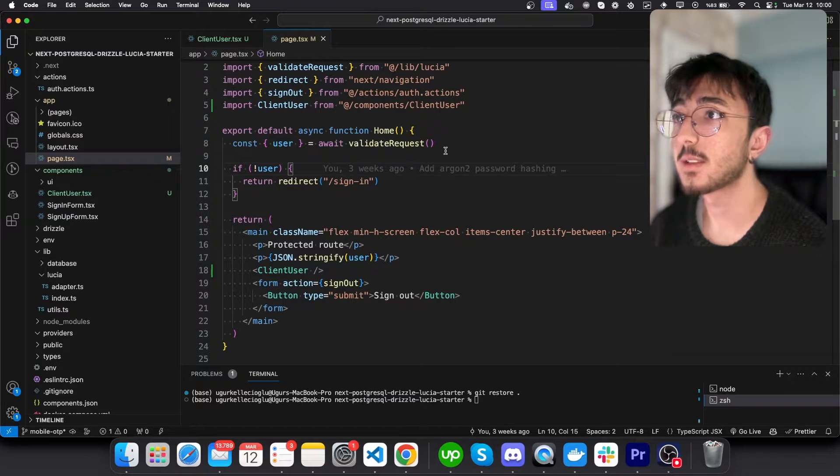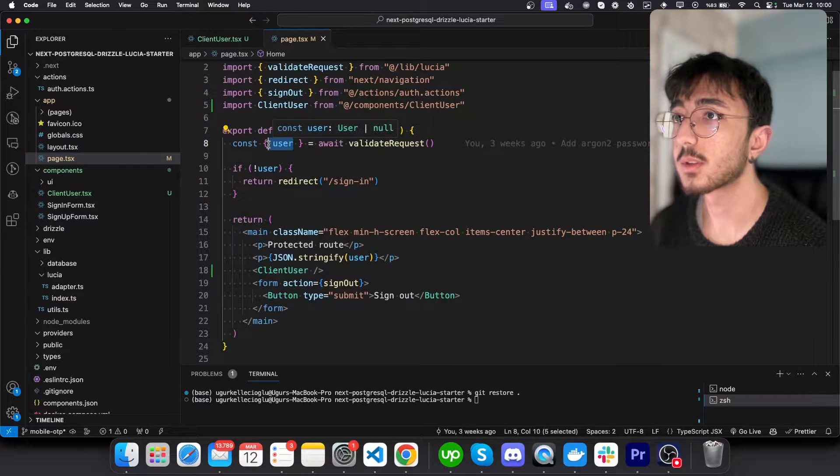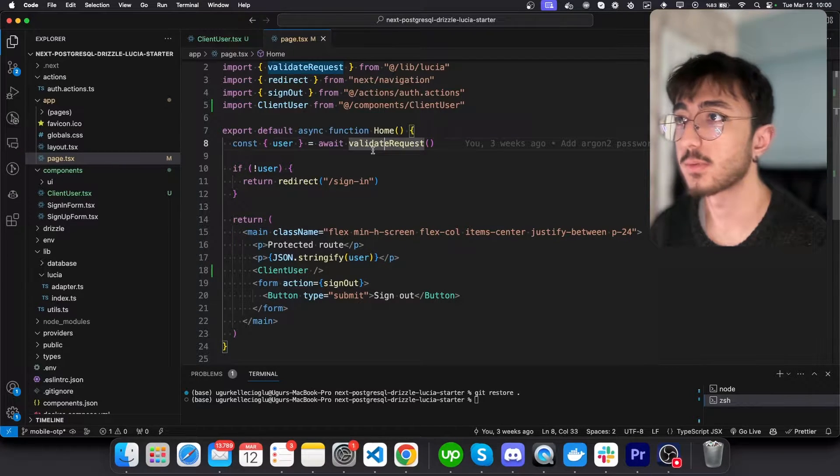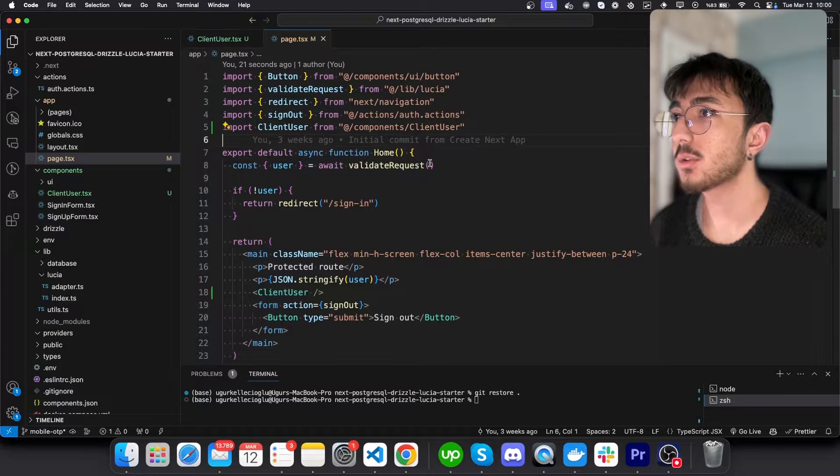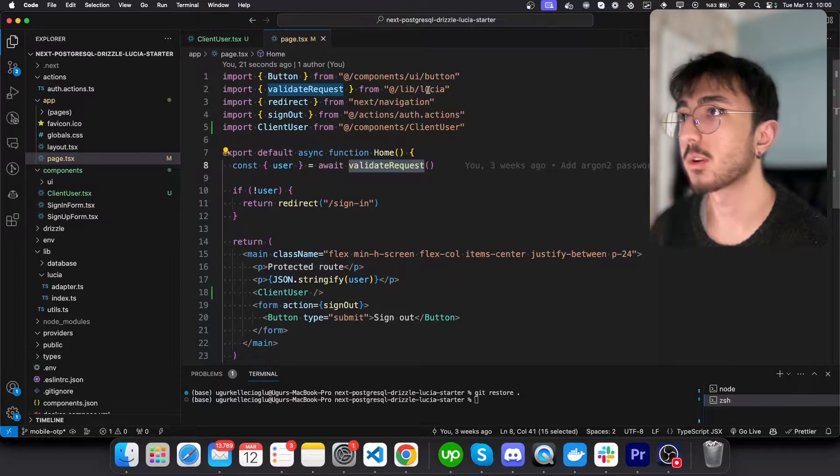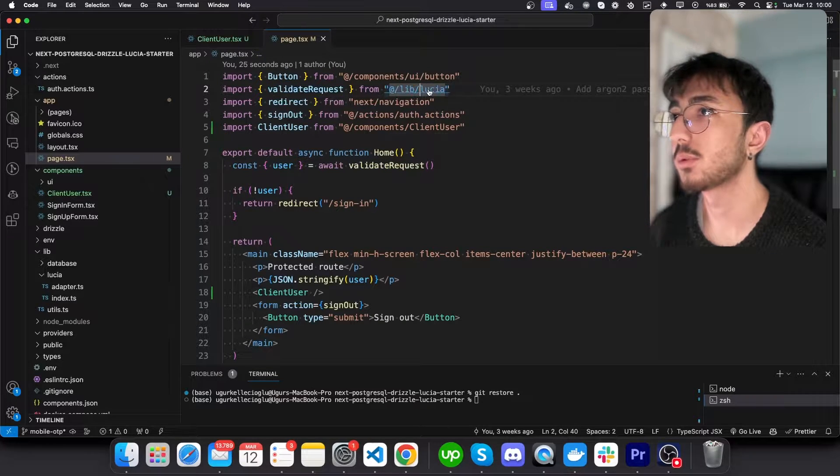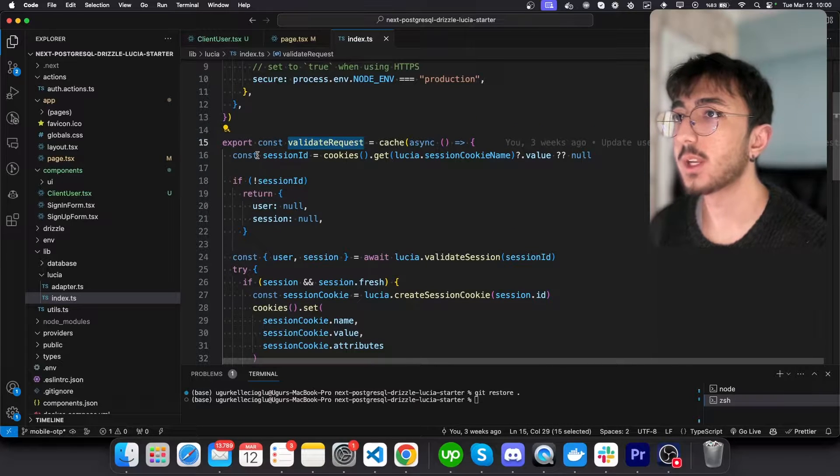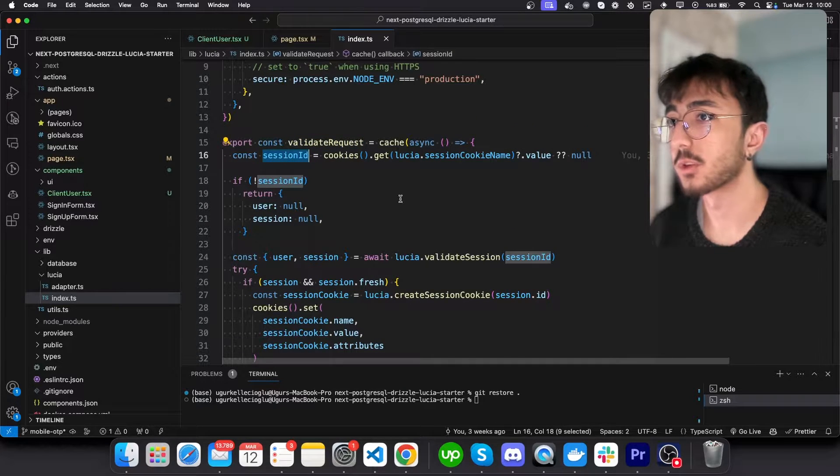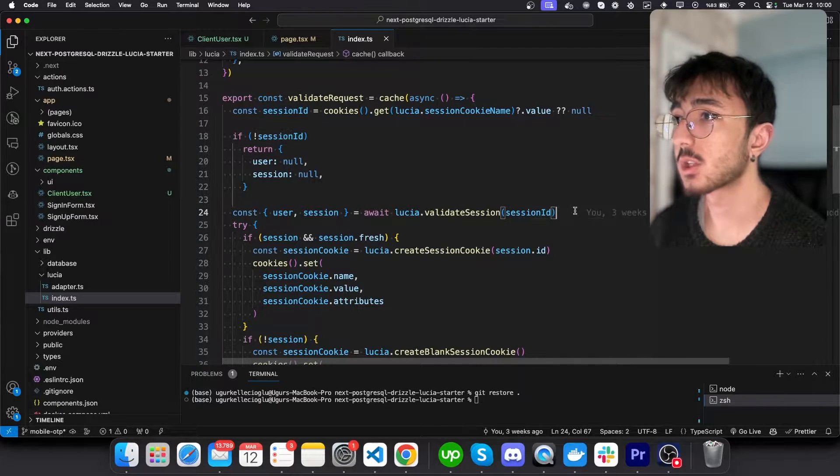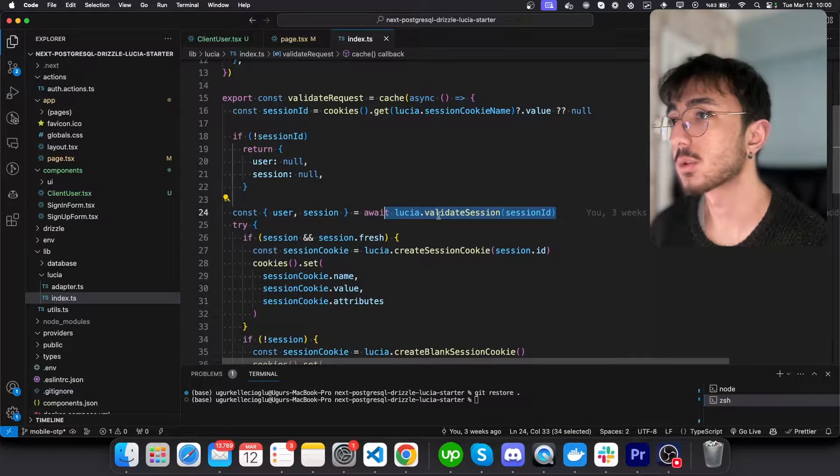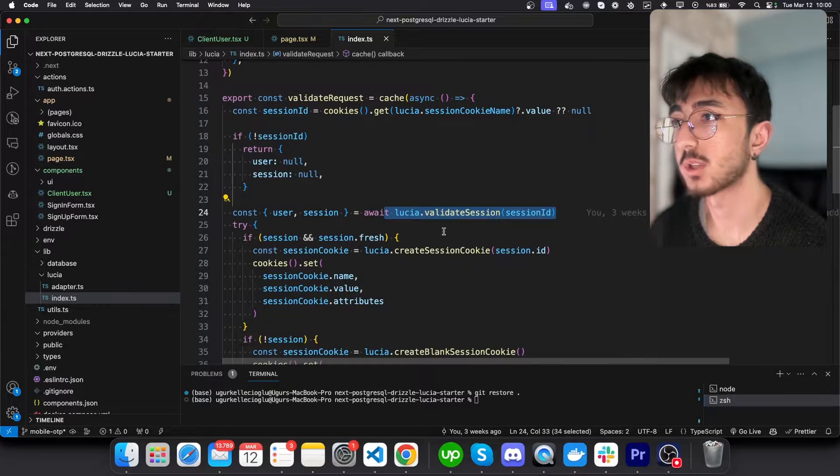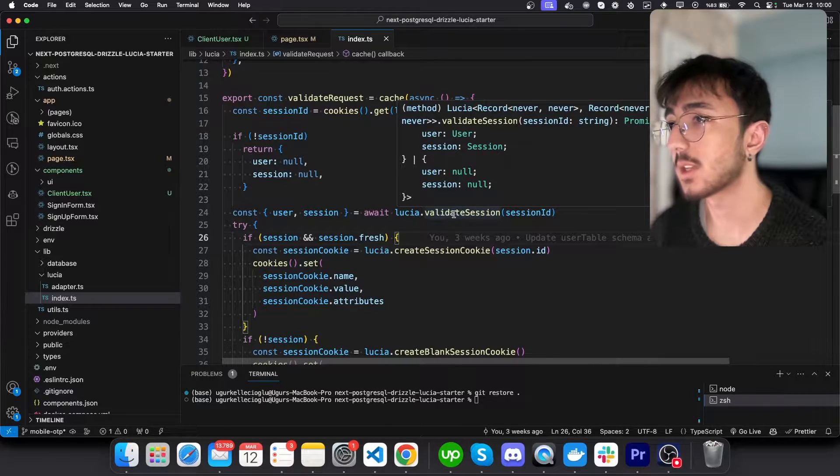And you can see that in this page, we get user from validate request function. Let's go to that function and see what is going on there. It's in lib Lucia here. So we are getting the session ID from cookies and send this session ID into a function that Lucia provides, which is validate session.